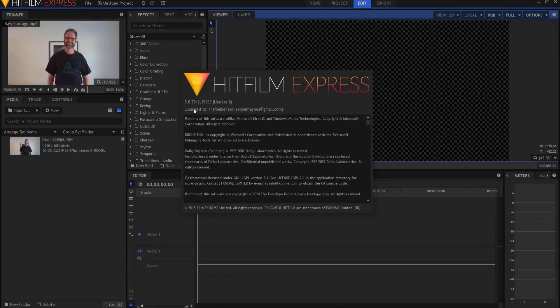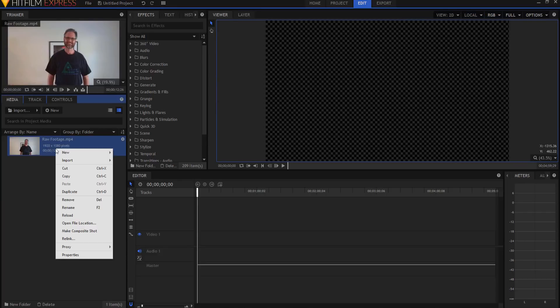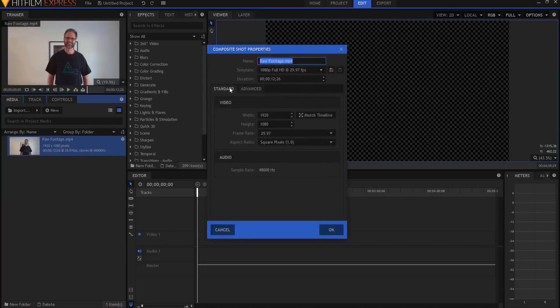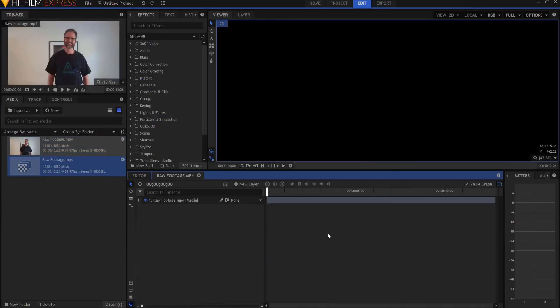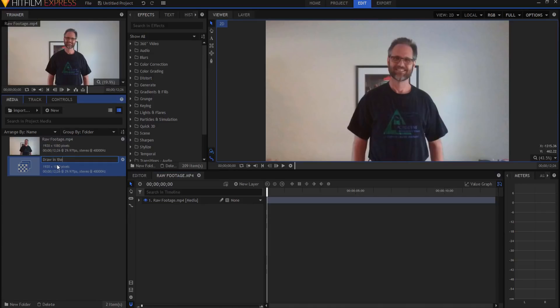I am working in HitFilm Express version 5, and as long as you have the newest version of HitFilm Express, then you will be able to do this as well. It is a free piece of software, so no worries there. I'm going to right-click on this and make a composite shot out of my raw footage. I'm just going to rename my composite shot Draw in the Air.